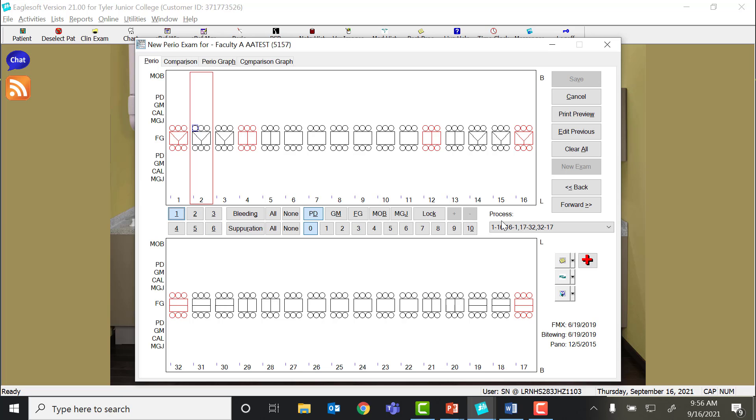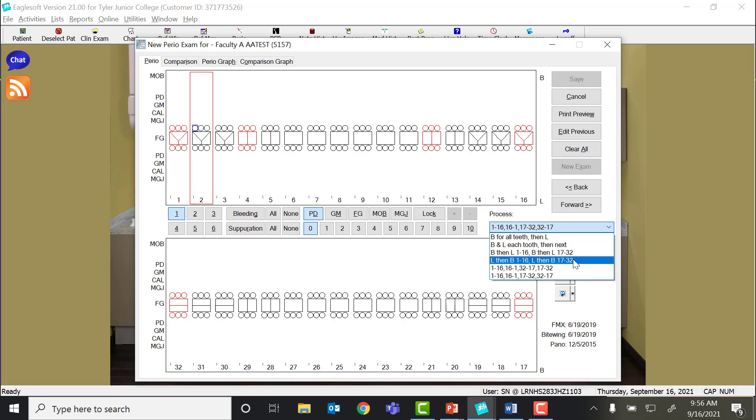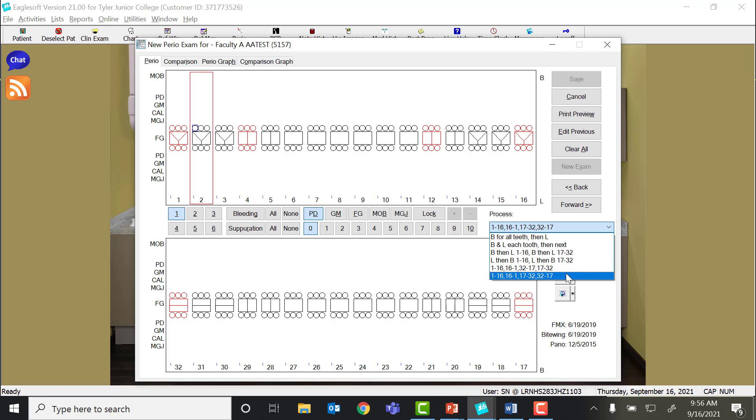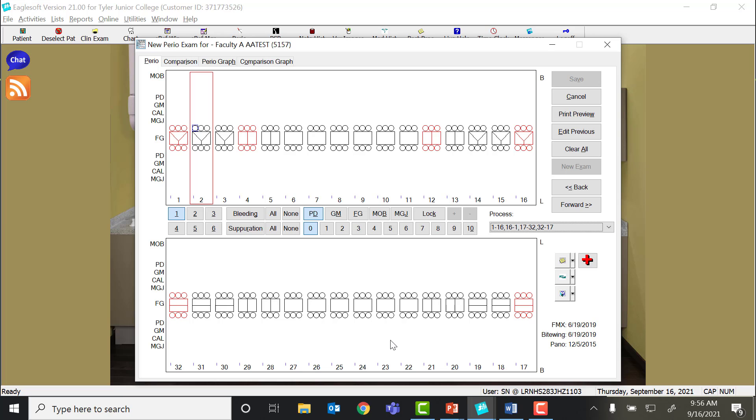Also notice the process here. This is the sequence in which you're going to probe. It does have a drop down menu that offers you a few more options, but this is the most common. We do not let you customize Eaglesoft to go in any other sequence other than what is already preselected.